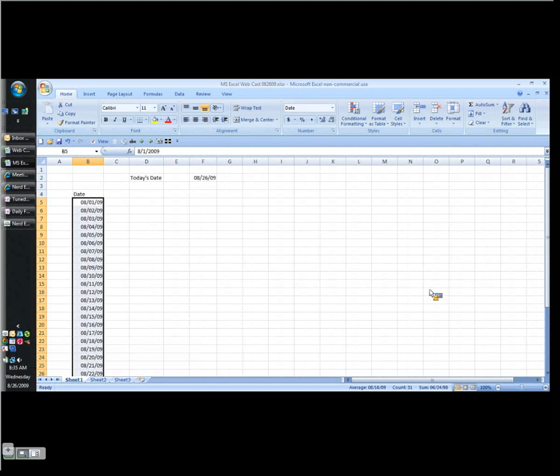And that takes us into the end of August. Again, control 1. And we will format for double digits.